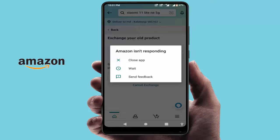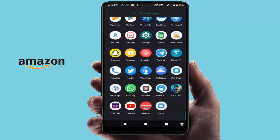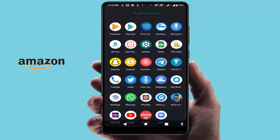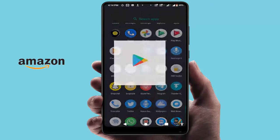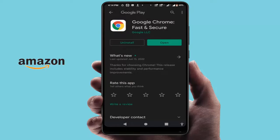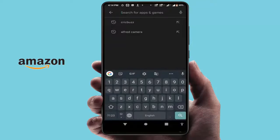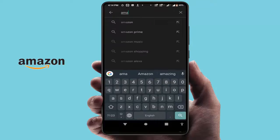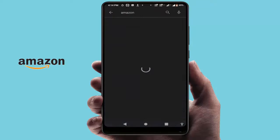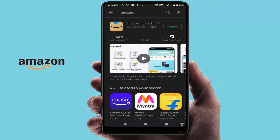When you are facing this type of error, you need to close your app. After closing, go to the Google Play Store and update the Amazon app. After updating, it will solve your problem. If you are still facing the same error after updating, proceed to the next step.